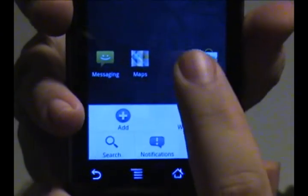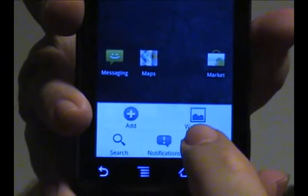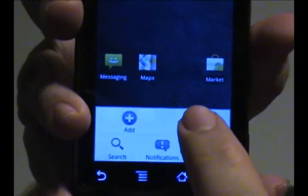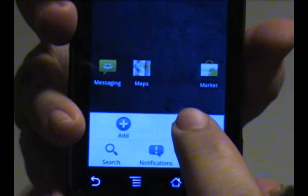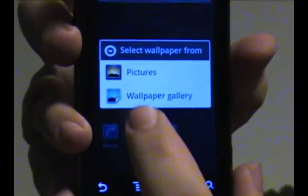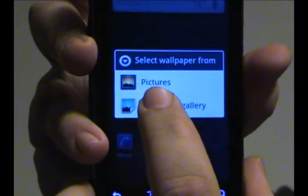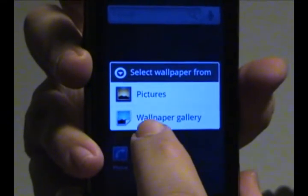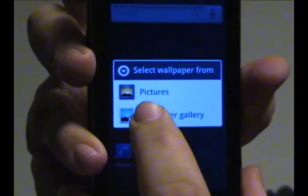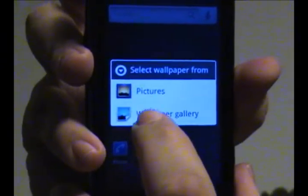In this case, on the main screen, it brings up the wallpaper function. Press that button and it'll ask if you want to take a wallpaper from your picture gallery that you've created or from the wallpaper gallery that's built in.